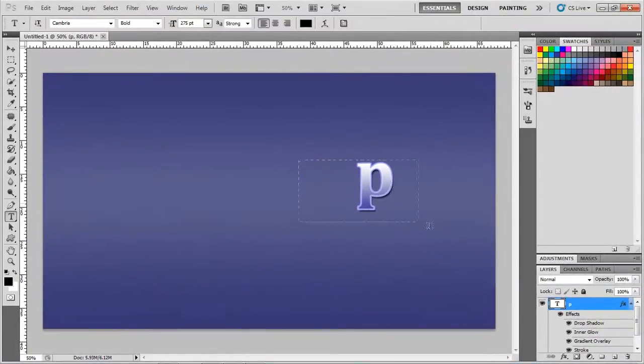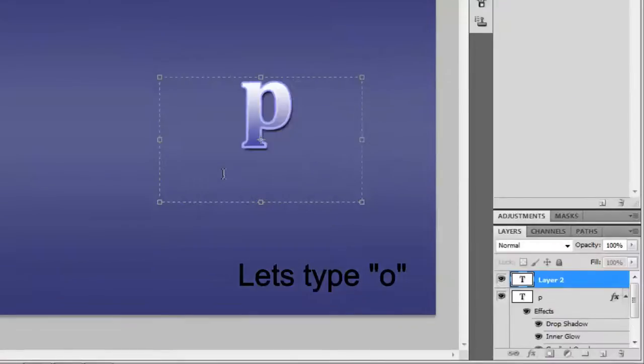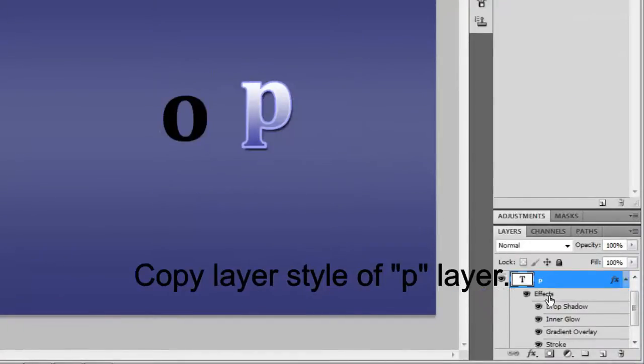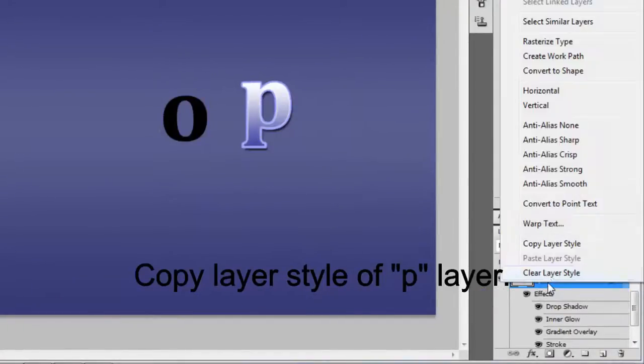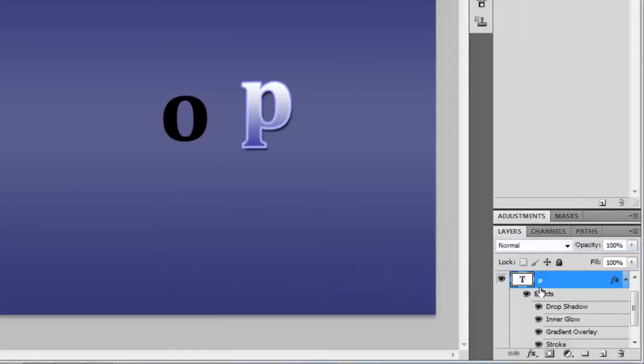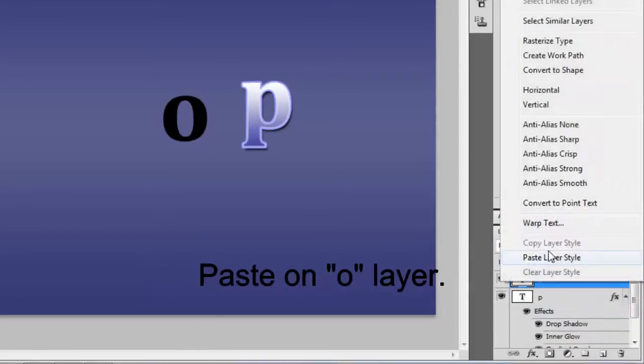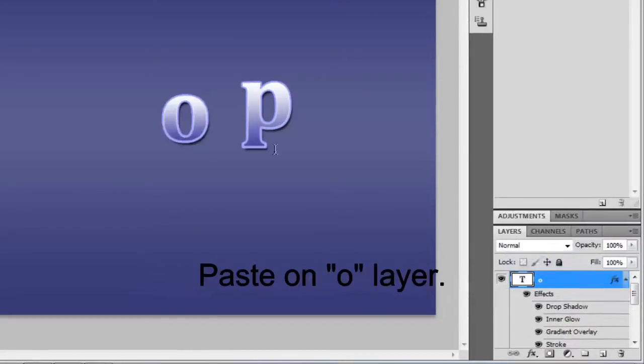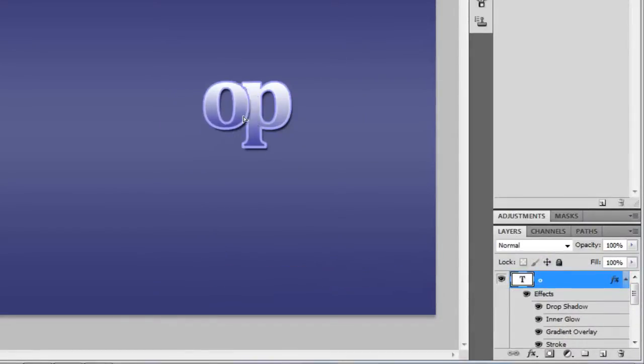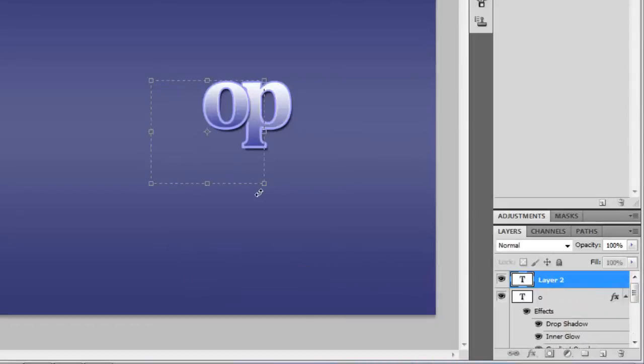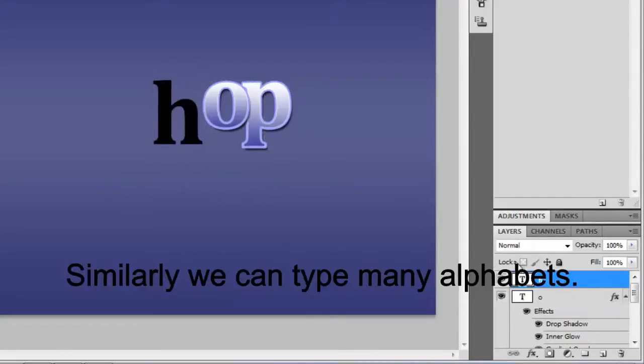Let's type some more alphabets. Copy the Layer Style of P Layer and paste it on O Layer. Reposition the O Layer, and similarly we can type more alphabets. Follow the same procedure for more letters.